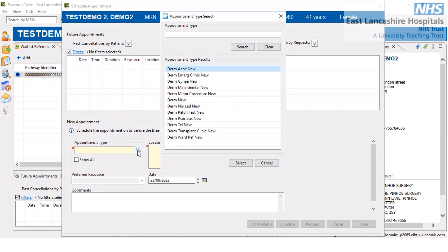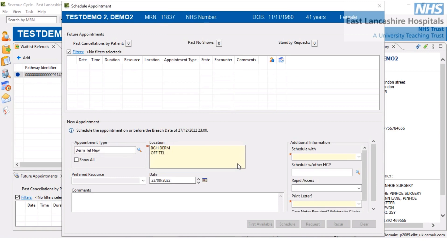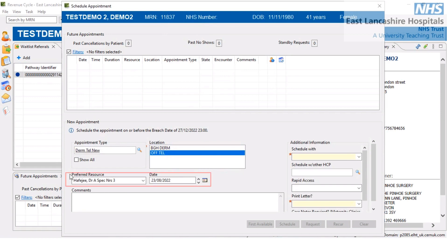This would of course be specific to your service or needs. We're going to set it to Derma Telephone New, so it's going to be a telephone clinic that our patient will be attending. We'll select the location as telephone, and you can see it's pulled through Dr. Haffergy.